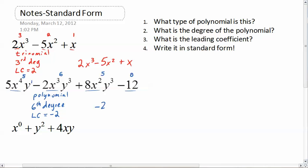So we write this as negative two x cubed y cubed. Now I've got two fives. Since they're the same degree but have different variables, we go alphabetical — x comes before y, so we look at which one has the larger degree in x. That gives us plus five x to the fourth y, then plus eight x squared y to the third, and then the zero degree term, minus 12.